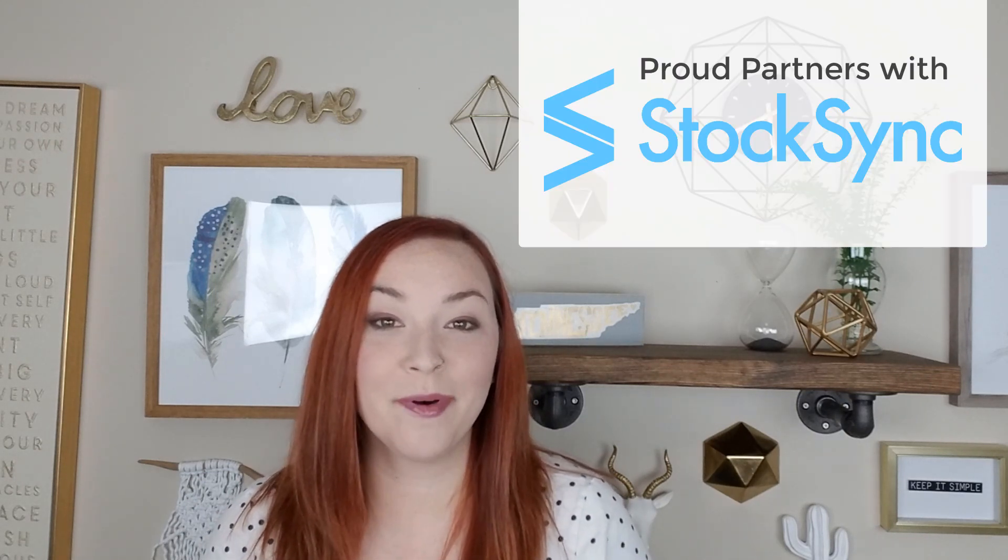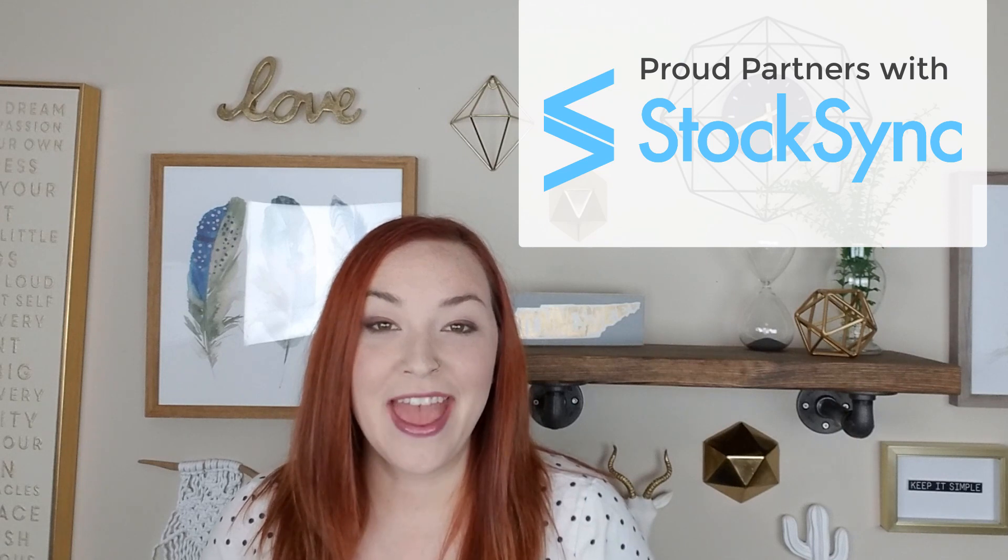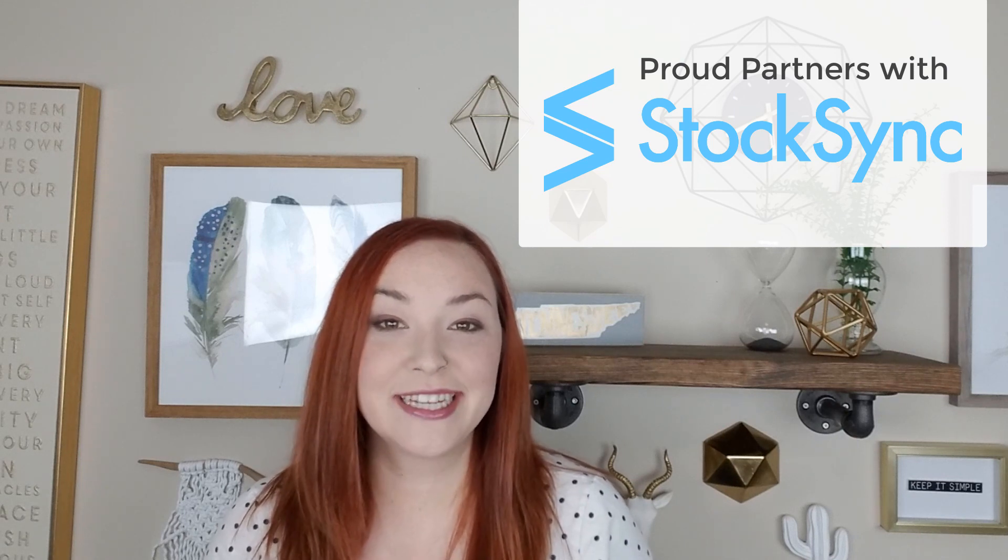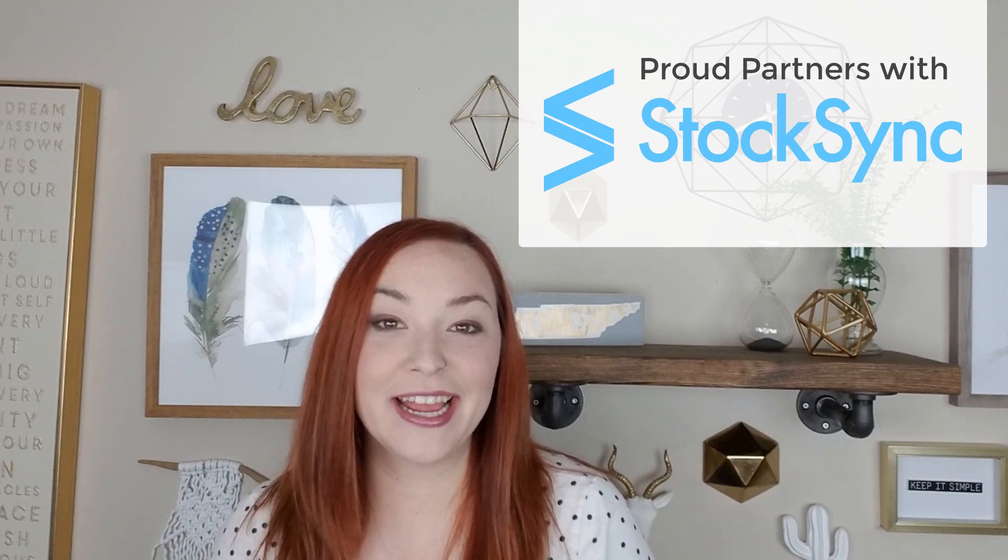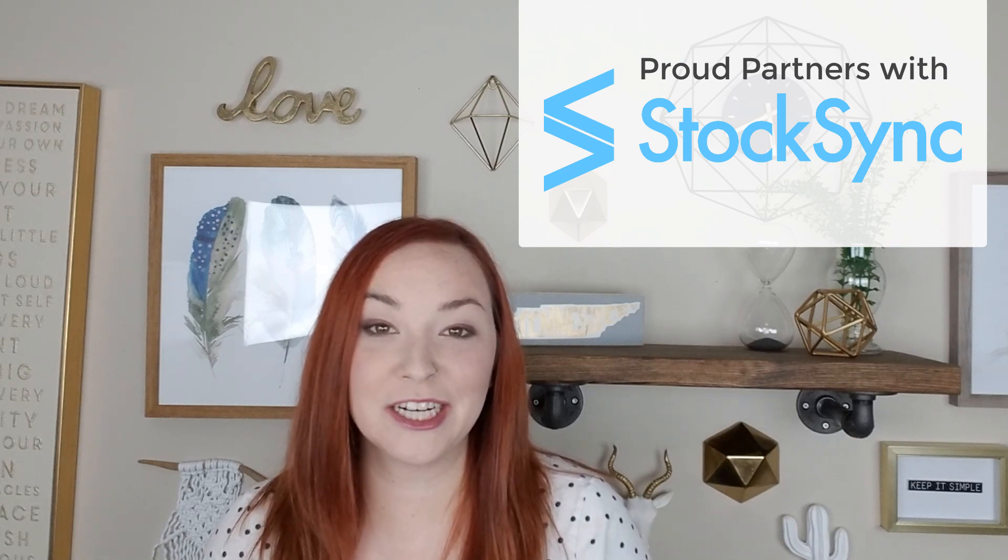Welcome back to this video series all about the StockSync Shopify app and how to set up automatic inventory management for your Shopify store. This is number two in the video series and if you missed the first video, I highly recommend you check it out. I'll link to it in the info cards above as well as the description below this video.